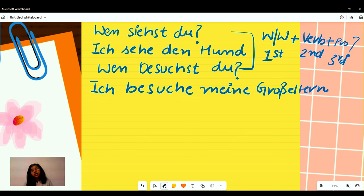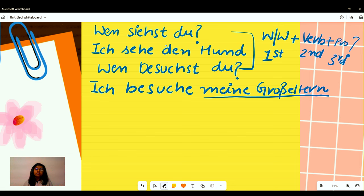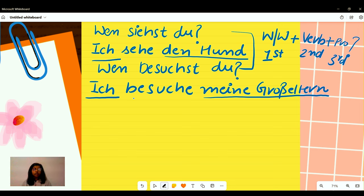Here the direct object is 'meine Großeltern,' and for the first example, 'den Hund.' The subject will be 'ich,' and the verbs are naturally 'sehen' and 'besuchen.'